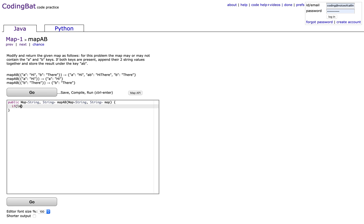So if the map contains both key A and B, so map.containsKey A and map.containsKey B.